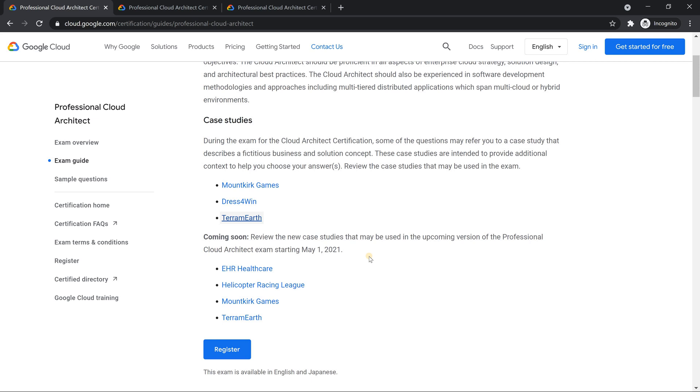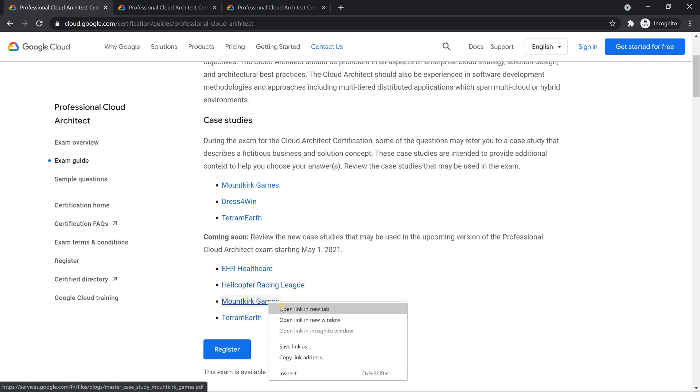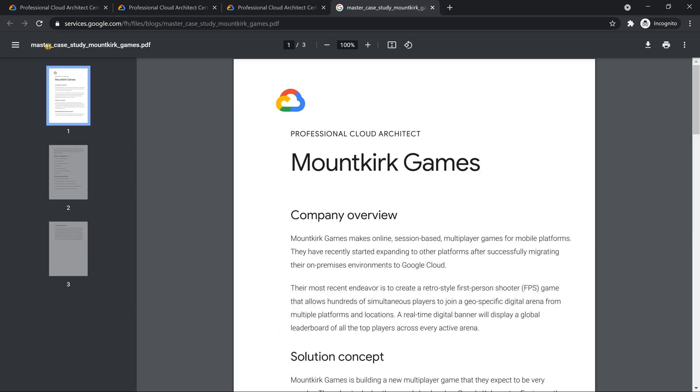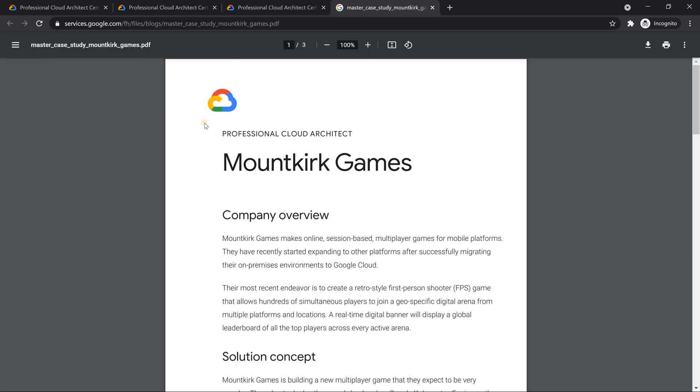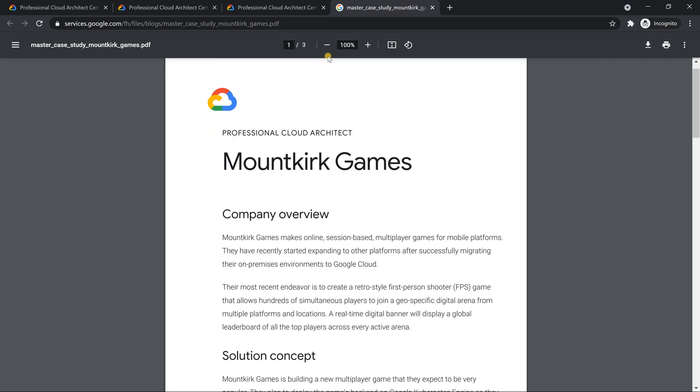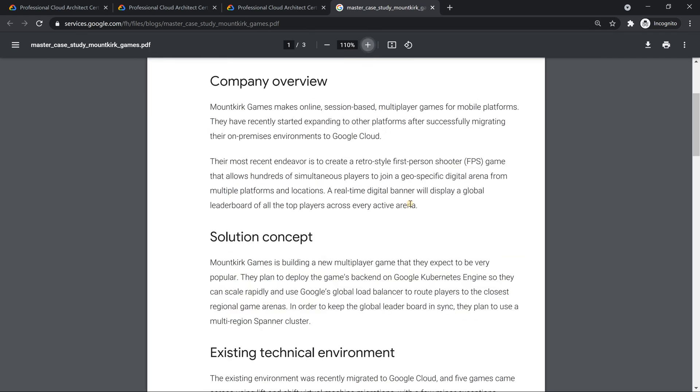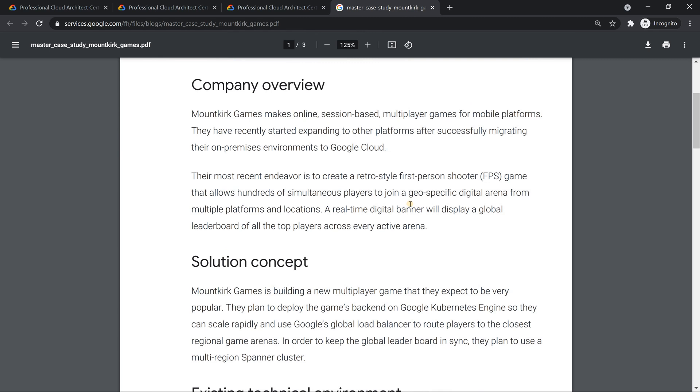I've heard many people saying that only two new case studies are added. If you ask me, I would say four case studies are newly added. The names are same. So if I go to Mountkirk Games, at least the good part is all the case studies are only three pagers. If you look into this case study, the name is same, but the content is totally new.